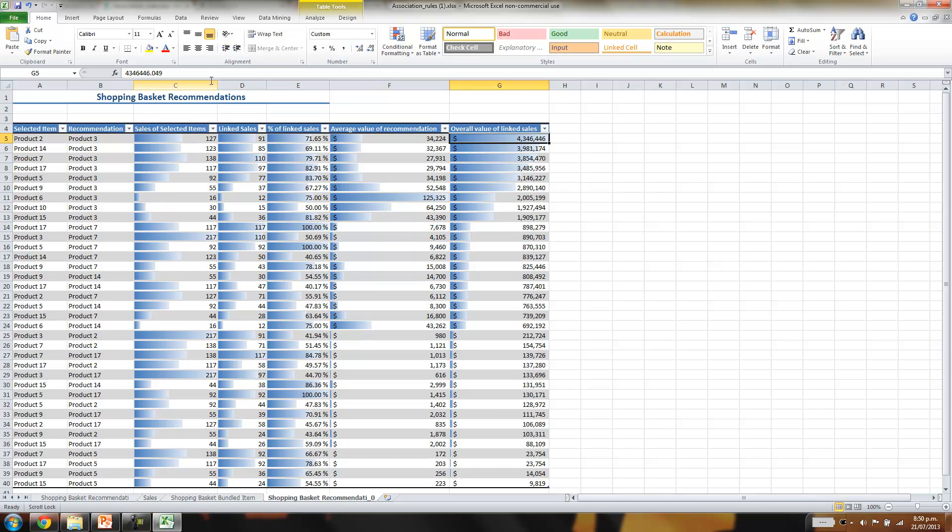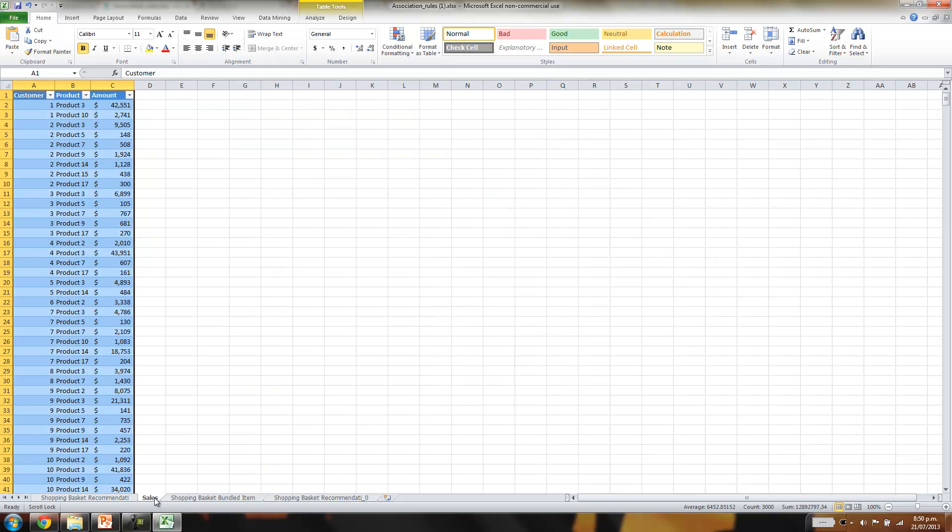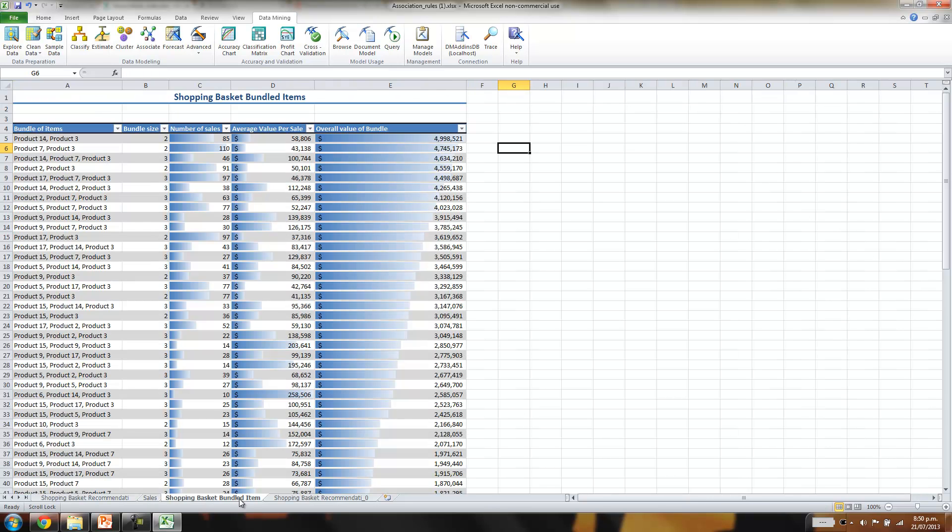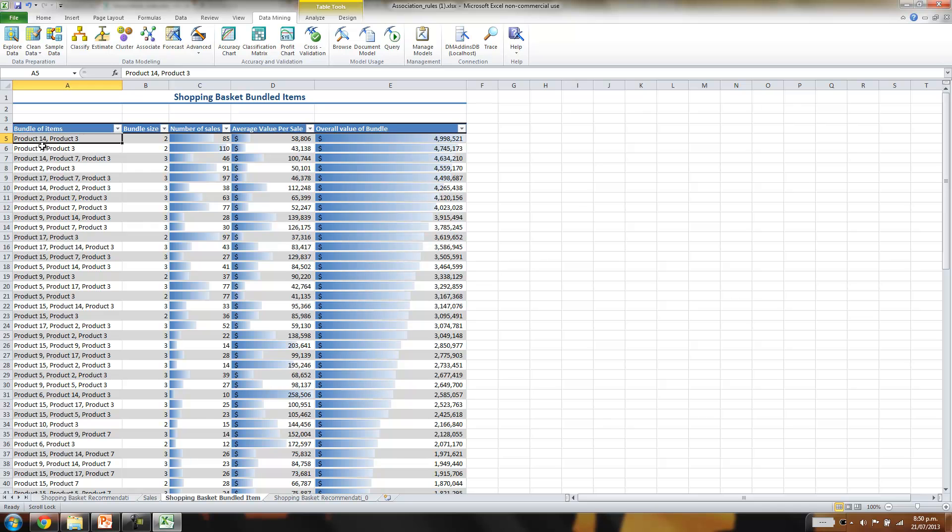The only other thing is you can play around more with various settings. So you can look at how many products are grouped together. Here I've just allowed it to pick any number of products. You may be interested in just two products or maybe three products or greater than a certain number of products. But that's pretty much it.